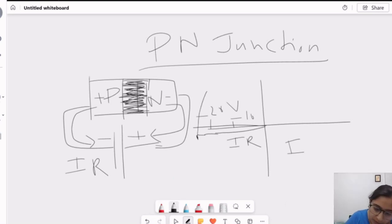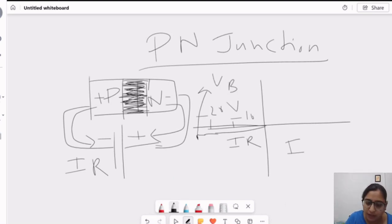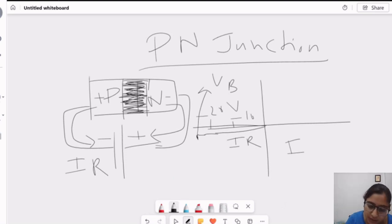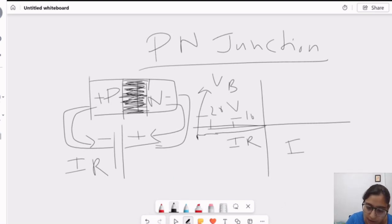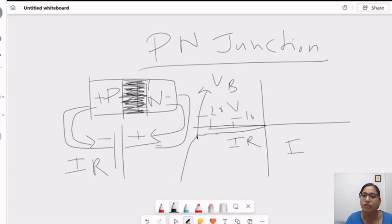Until VB, the current flows in a particular steady state manner. When the voltage attains the breakdown voltage level, the covalent bonds inside the silicon atom and the PN junction begin rupturing. This is called the breakdown of the junction.